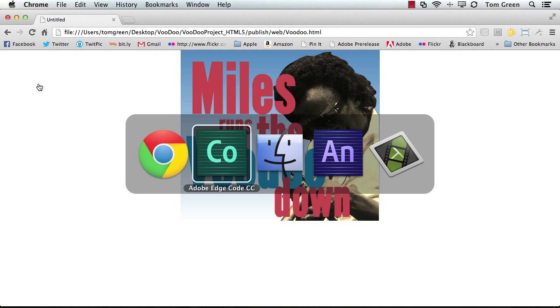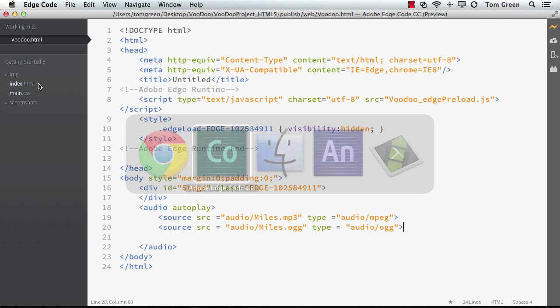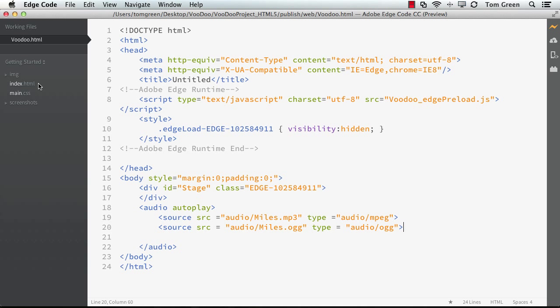And there's that fade out. So there you go. There's how you can add the HTML5 code directly into the HTML generated by Edge Animate. Not that hard to do.